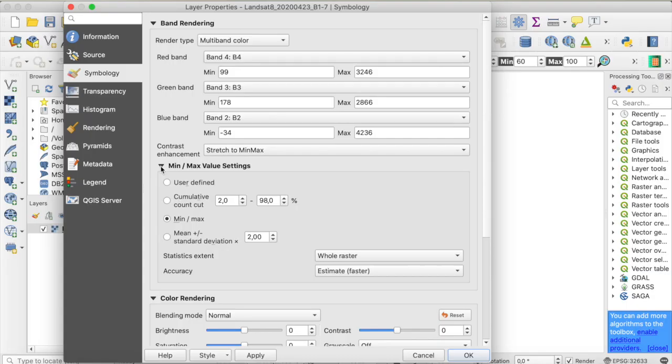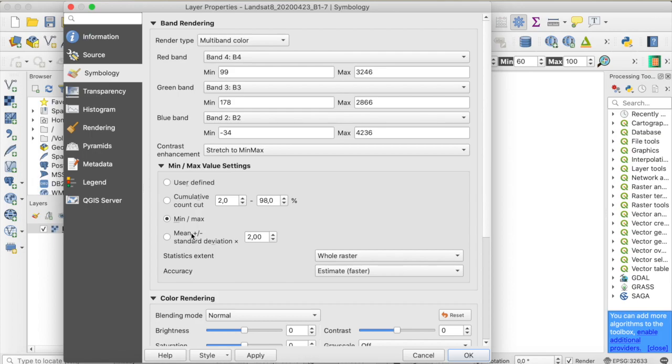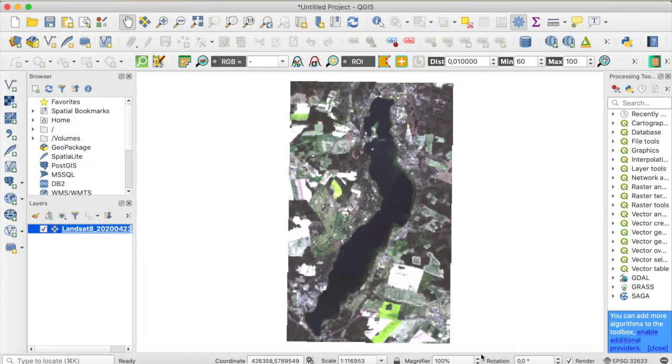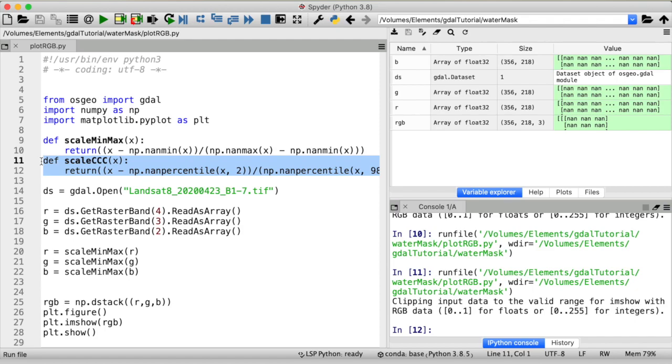QGIS offers another method of defining minimum and maximum and that is setting the minimum and maximum values to the mean plus or minus the standard deviation times a value. Here it's two so let's see what that looks like. Nah I like the cumulative count better but we can get that as well in python if you want to.